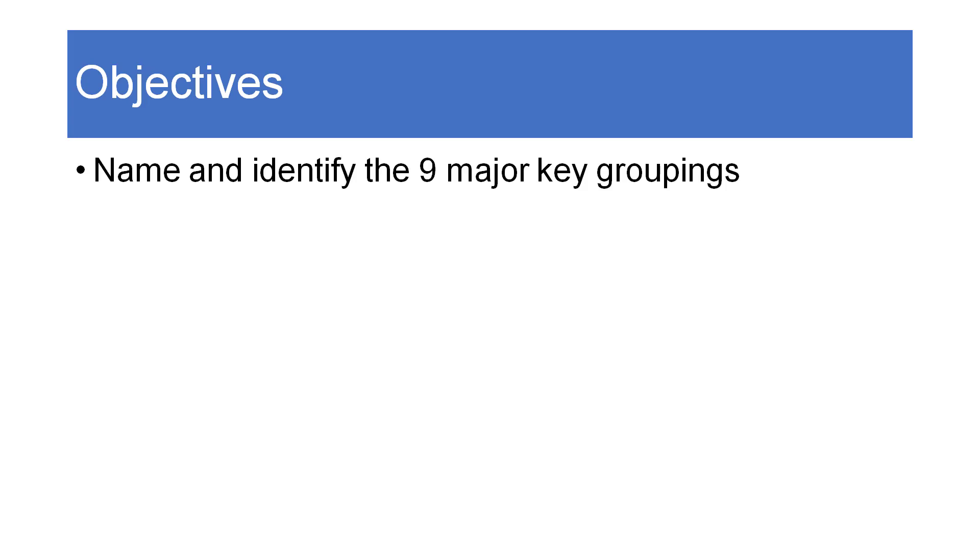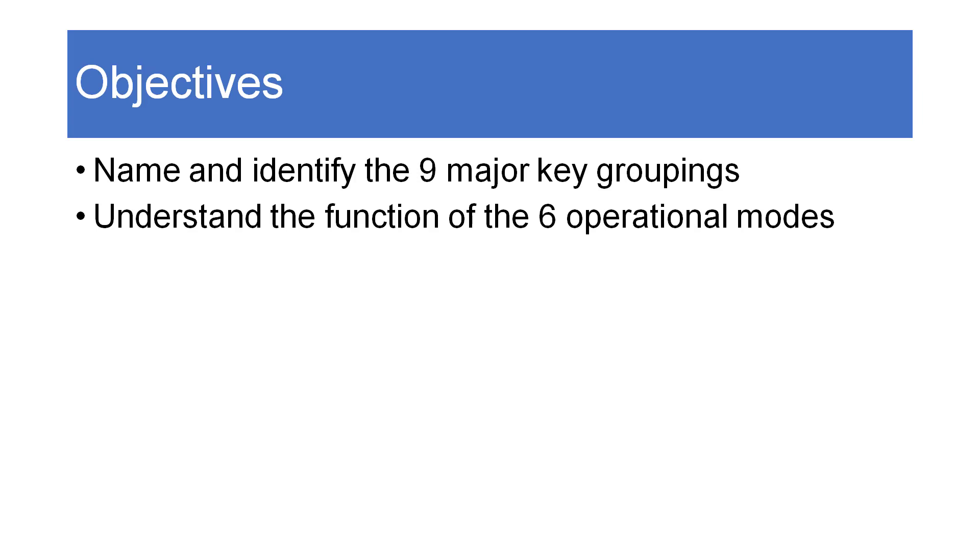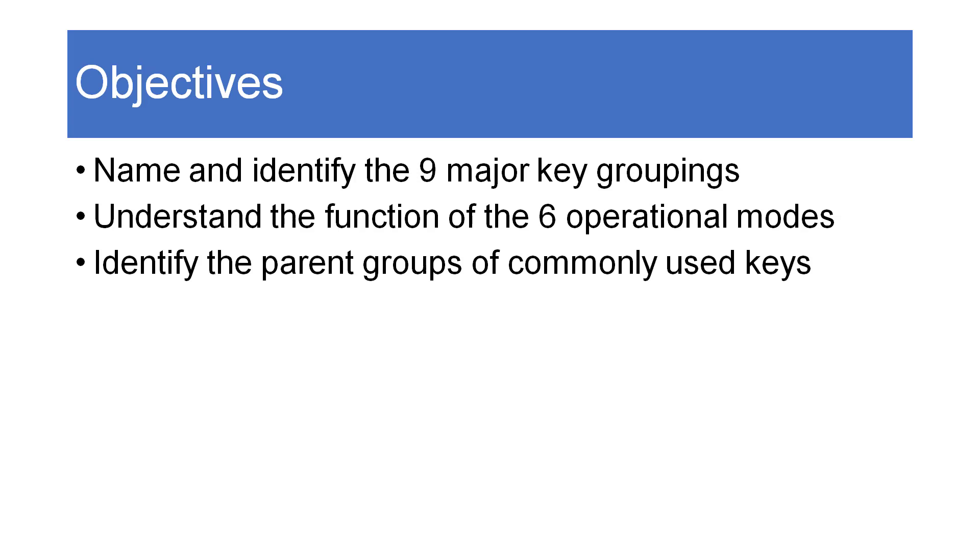Name and identify the nine major key groupings, understand the function of the six operational modes, and identify the parent groups of commonly used keys.